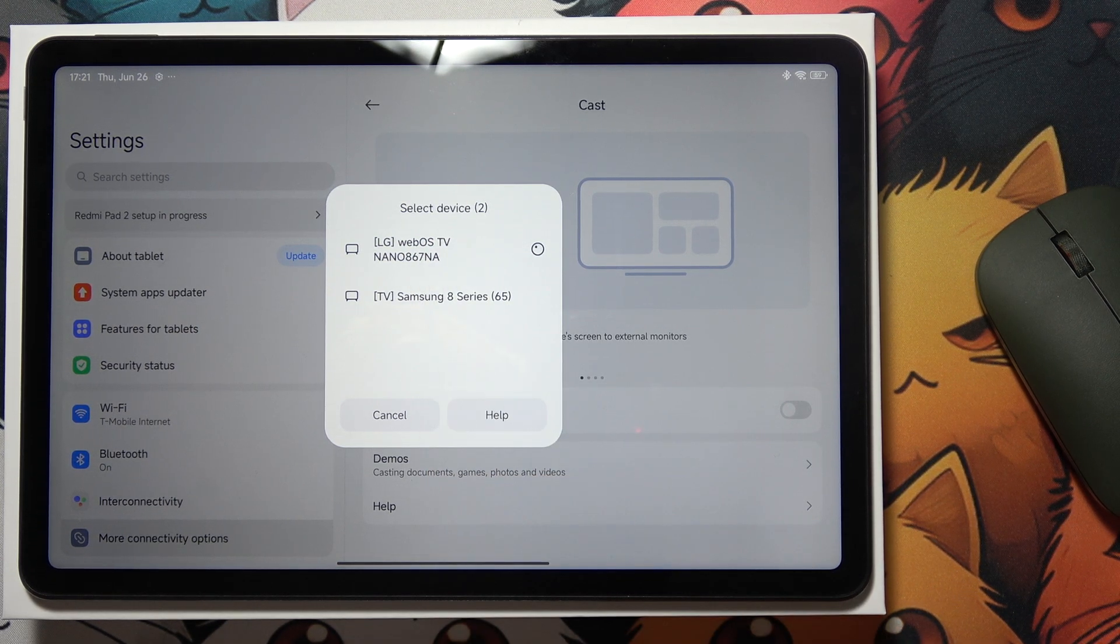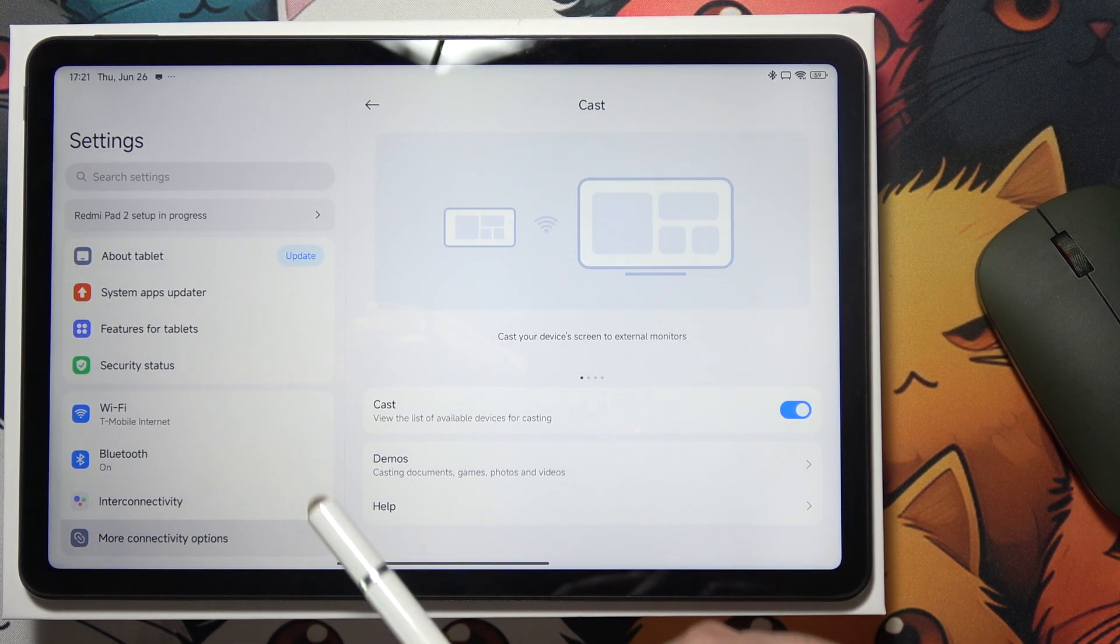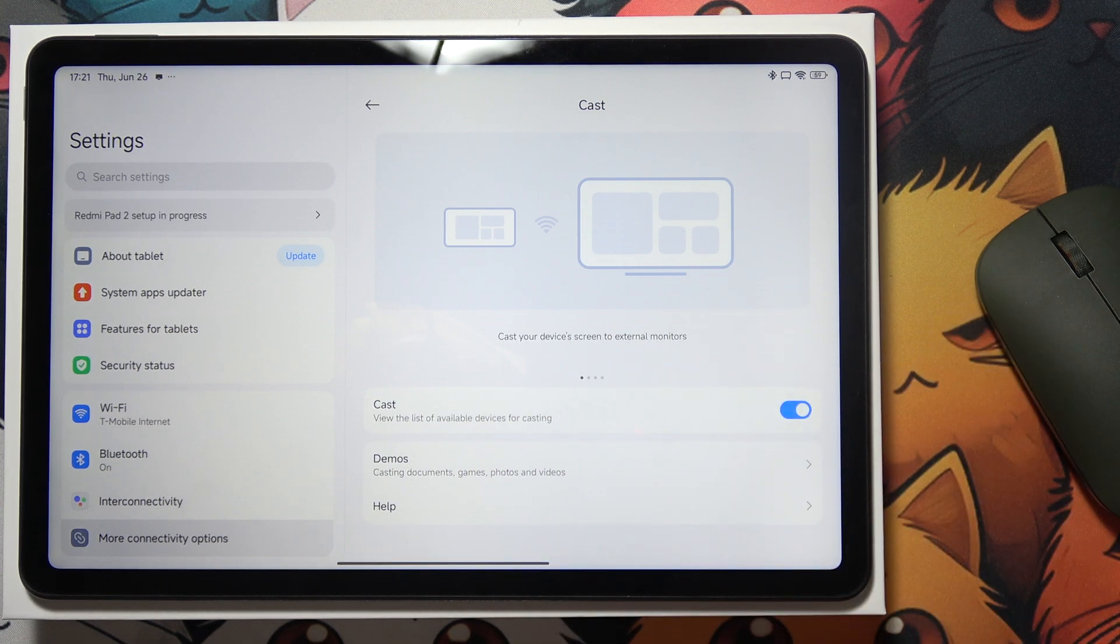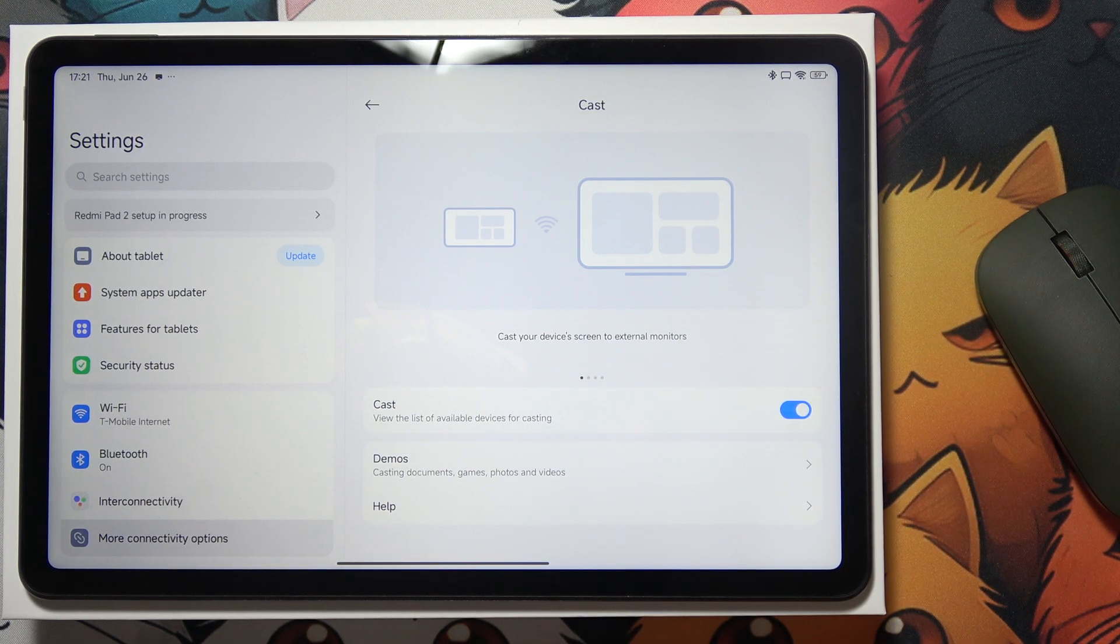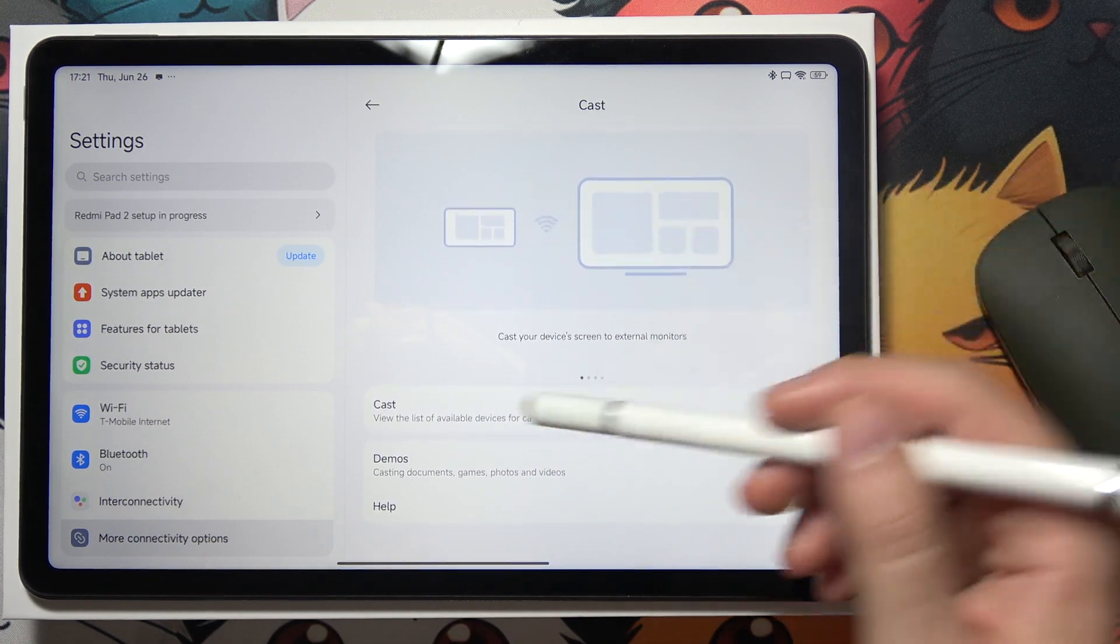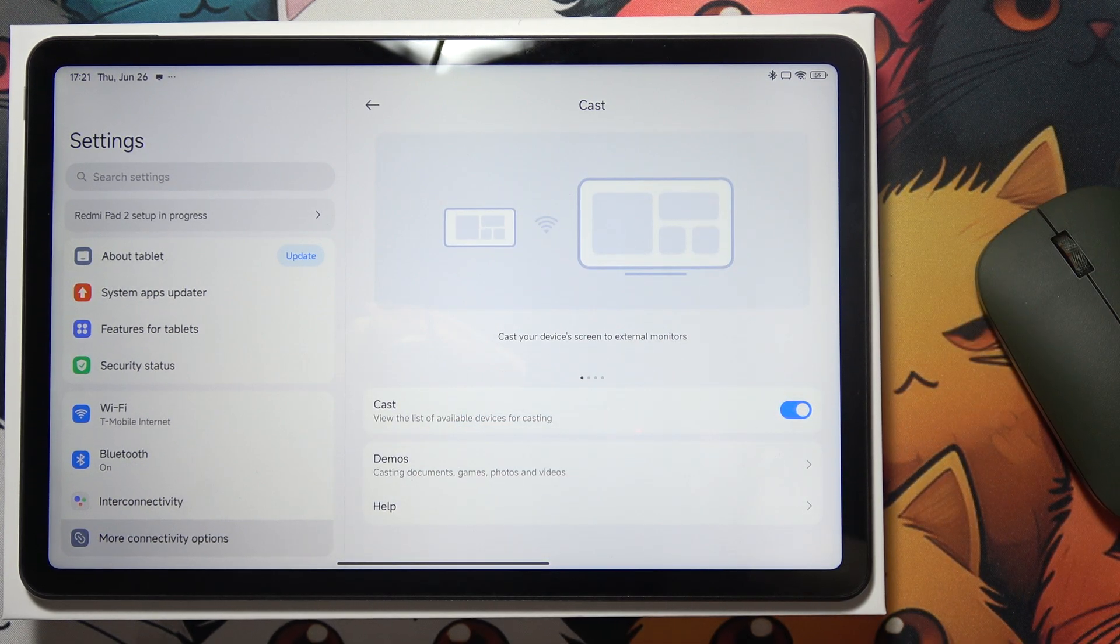You will get a loading screen and after a few seconds you will simply cast the screen to your TV. That's basically it. Thanks for watching.